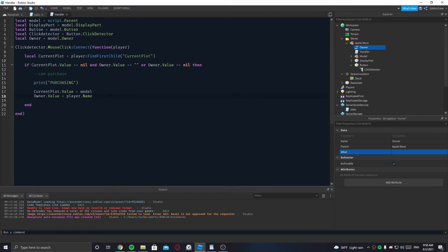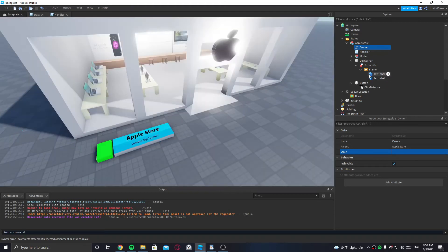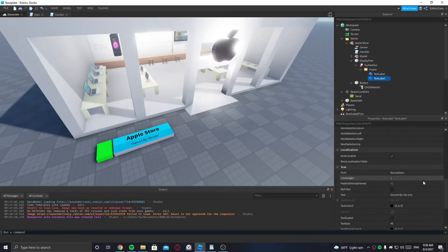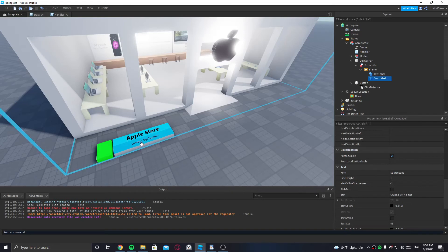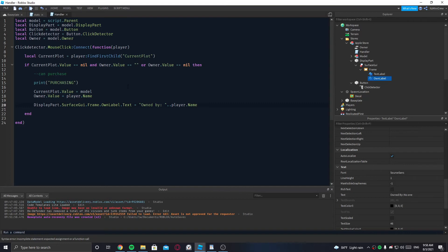Now we need to go into the DisplayPart, go to the SurfaceGui, and in the frame I'm going to rename the text label to 'OwnedLabel'. We can change the owned-by text to the player's name, so frame.OwnedLabel.Text equals 'Owned by' .. player.Name.